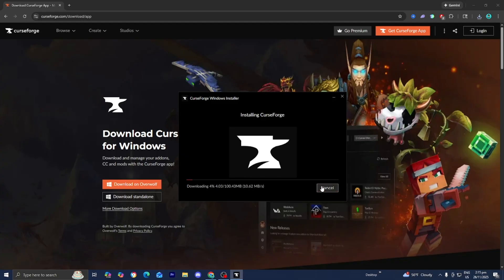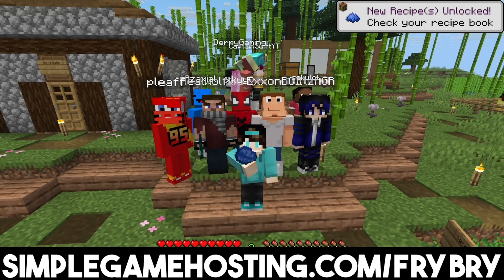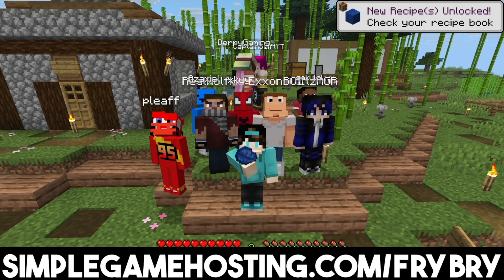While that's installing, let me tell you about Simple Game Hosting. Simple Game Hosting allows you to create a 24/7 unlimited slot server for you and your friends.